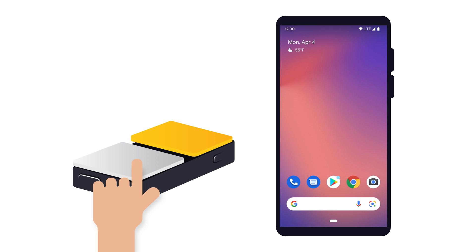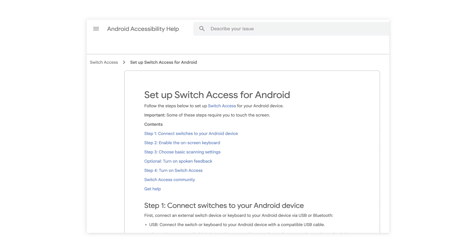For this video, we'll look at how to repurpose the volume keys to act like a switch so that you can test your apps with Switch Access. If you're interested in setting up a switch for your Android device, we've also linked more detailed instructions below.